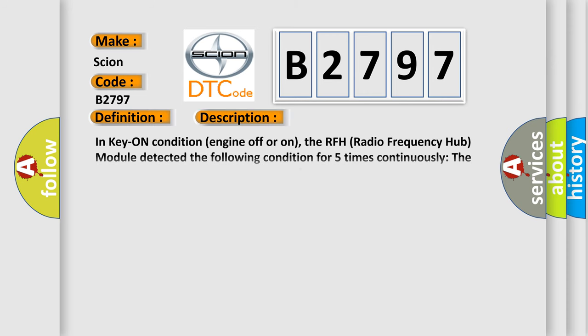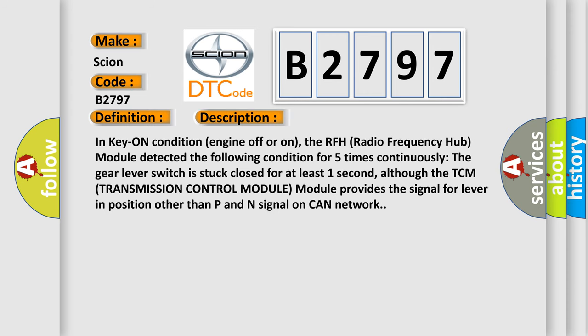And now this is a short description of this DTC code. In key-on condition, engine off or on, the RFH (Radio Frequency Hub) module detected the following condition for five times continuously: The gear lever switch is stuck closed for at least one second, although the TCM (Transmission Control Module) provides the signal for lever in position other than P&N signal on CAN network.